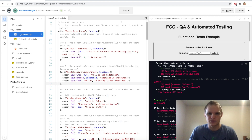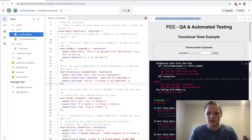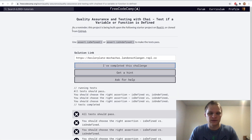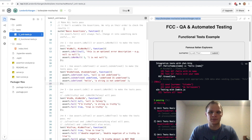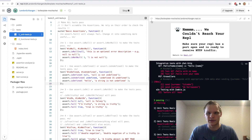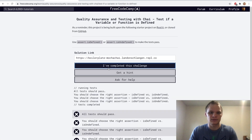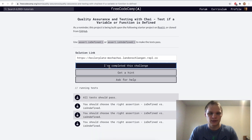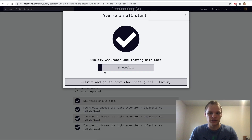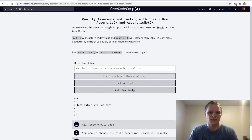I wonder if we have to stop and start it again — looks like we do. Let's try it out now, it's taking a little bit, but it does work. Now we have to do isOk and isNotOk.